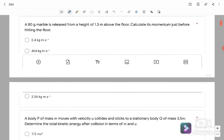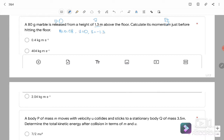Question number 3: An 80-gram marble is released (U = 0) from a height of S = 1.3 m above the floor. Calculate its momentum just before hitting the floor. We have M = 0.08 kg, U = 0, S = −1.3 m (downward), and G = 9.81 m/s². We need the final velocity V, so we use V² = U² − 2GS.